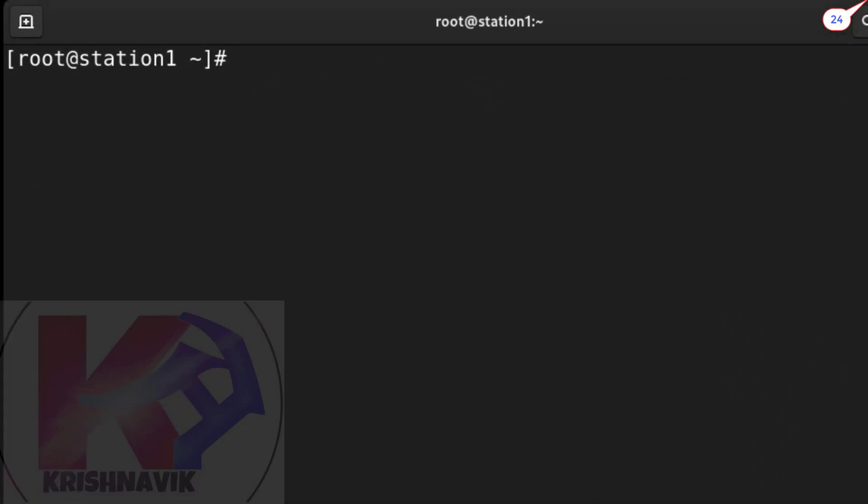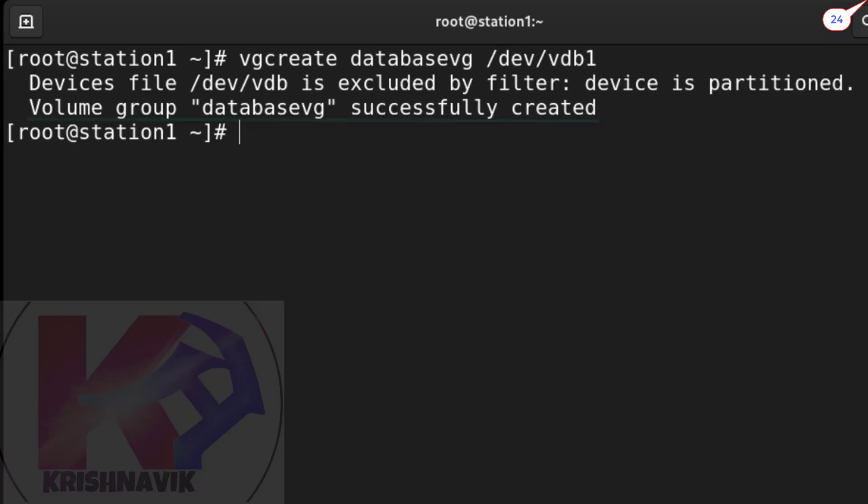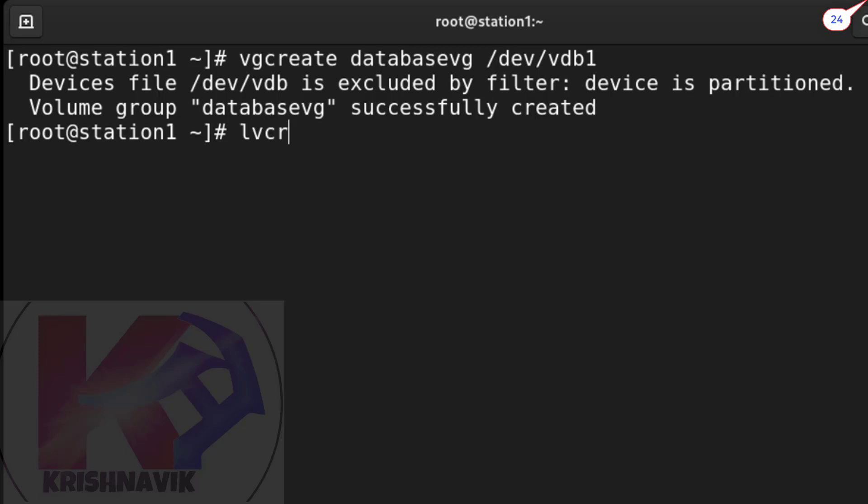Now to create a volume group as named database_vg - or you can give any name as per your choice. Type the following command. Volume group database_vg created successfully. Now to create a logical volume as named database_lv of 400MB size within database_vg.